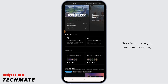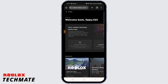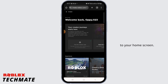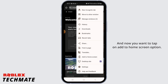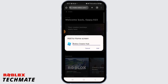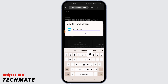Now from here you can start creating. For your ease, you can also add this to your home screen. For that, tap on the three dots again, and now you want to tap on the Add to Home Screen option. Here you can edit this and then type Roblox Studio.